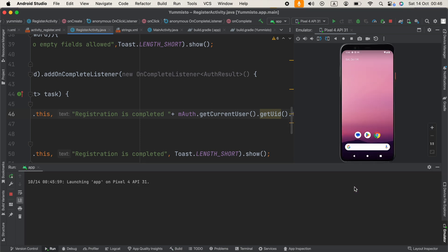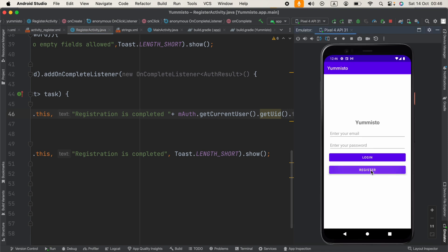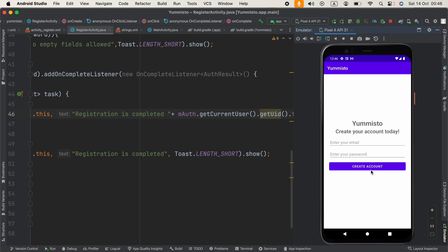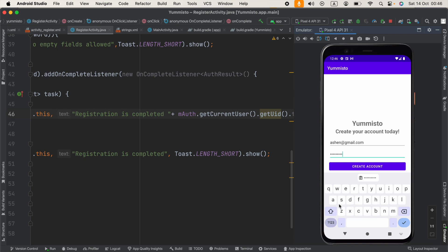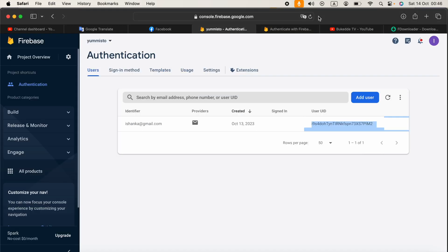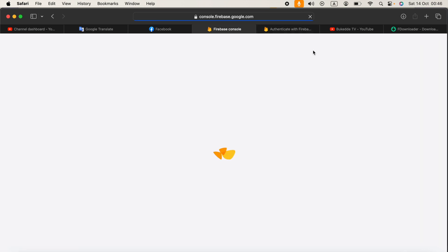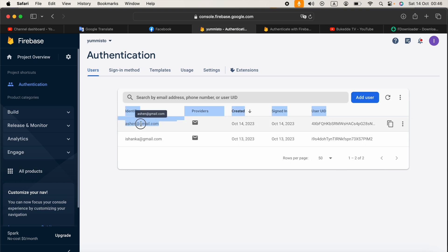Let's run it out. I'm going to click on the register button — now our register activity is here. I can enter my email: ashen@gmail.com, and a password: ashen$123. Click Create Account. Registration is completed — we got the message. Now if we go to the Firebase console and refresh, our new user is created.